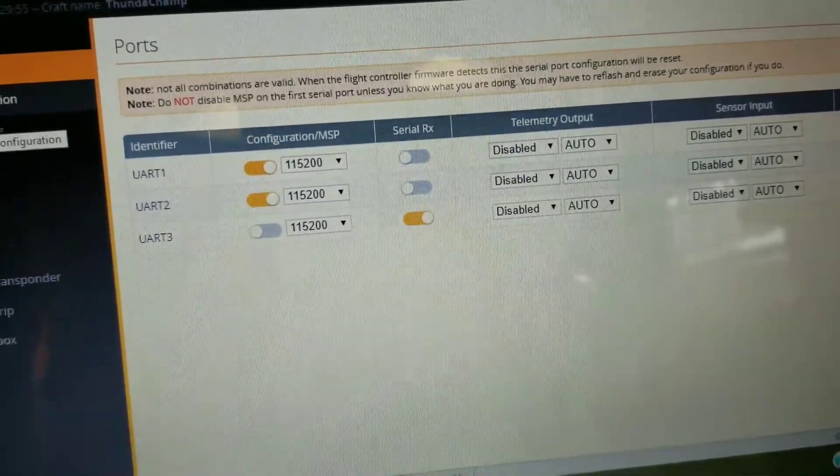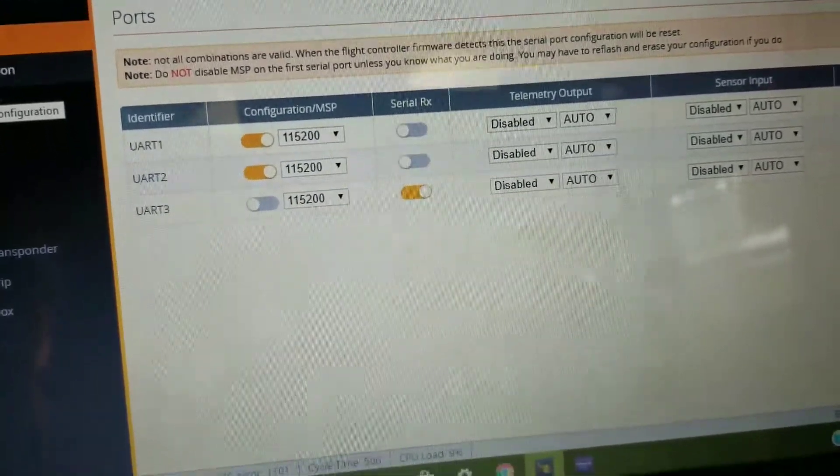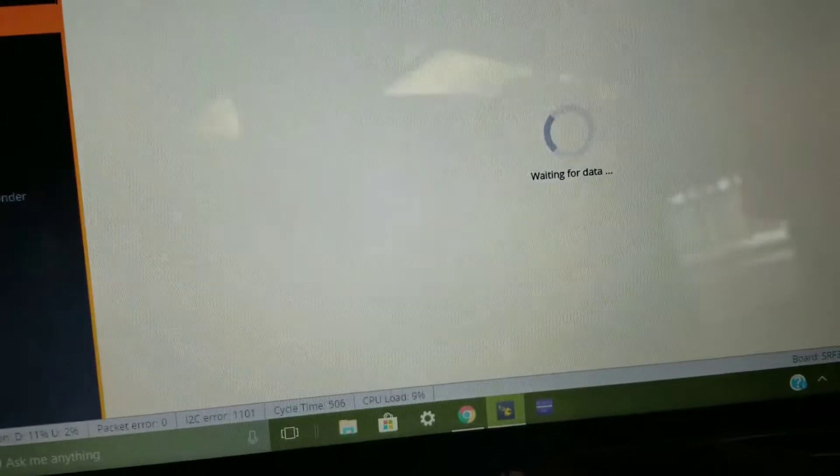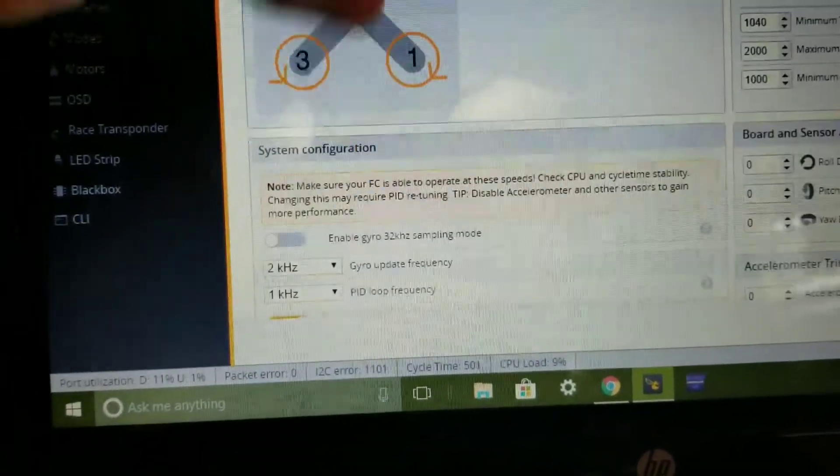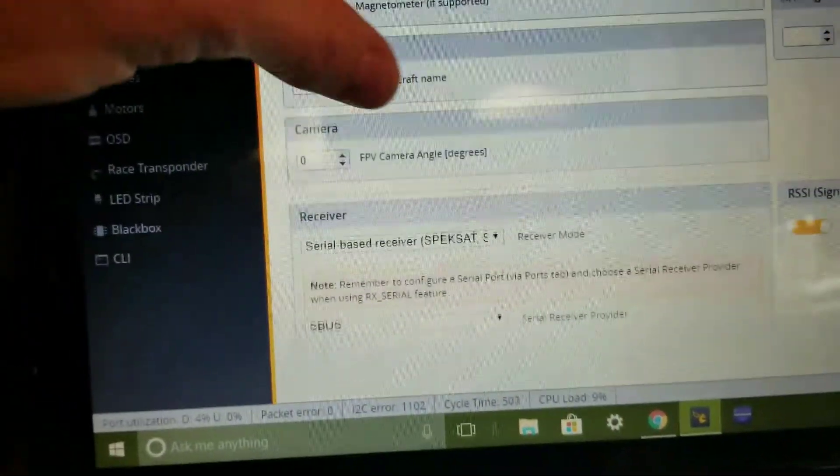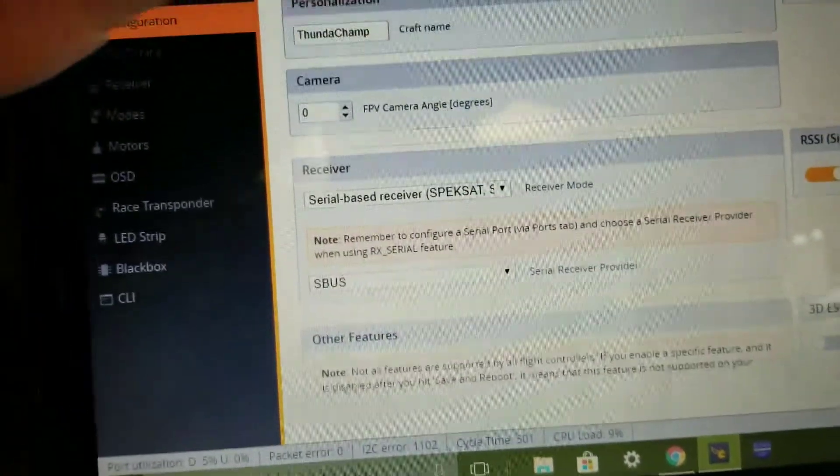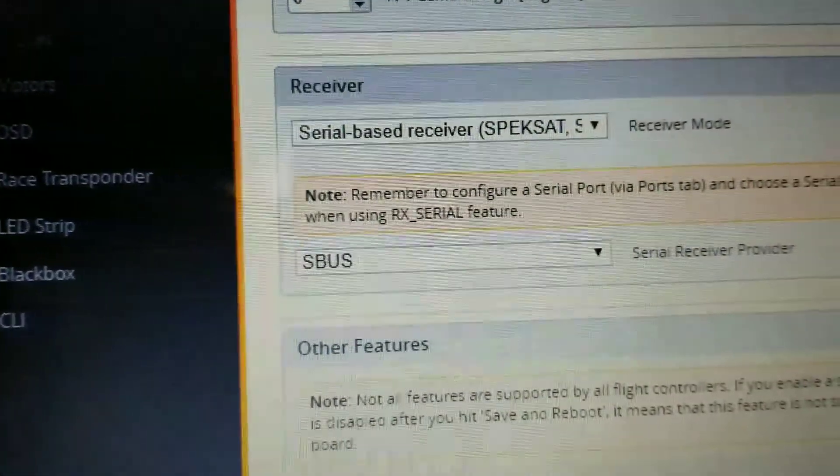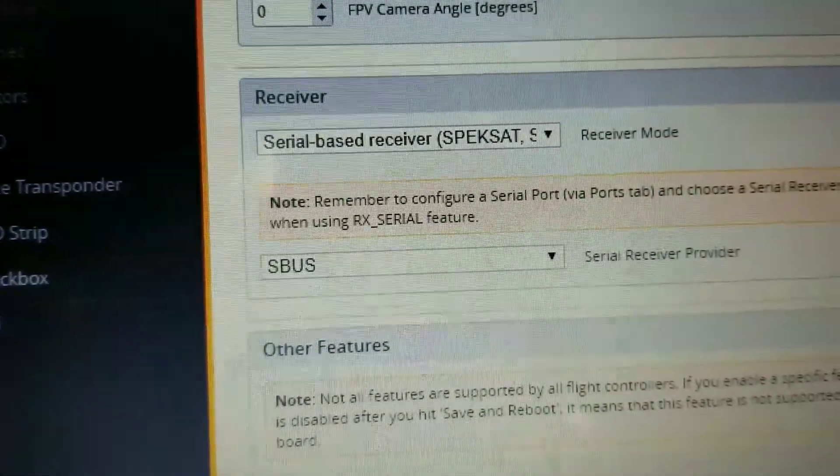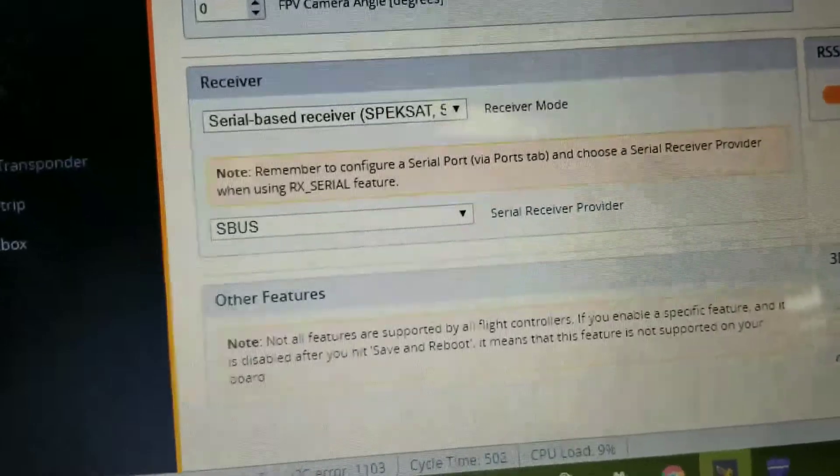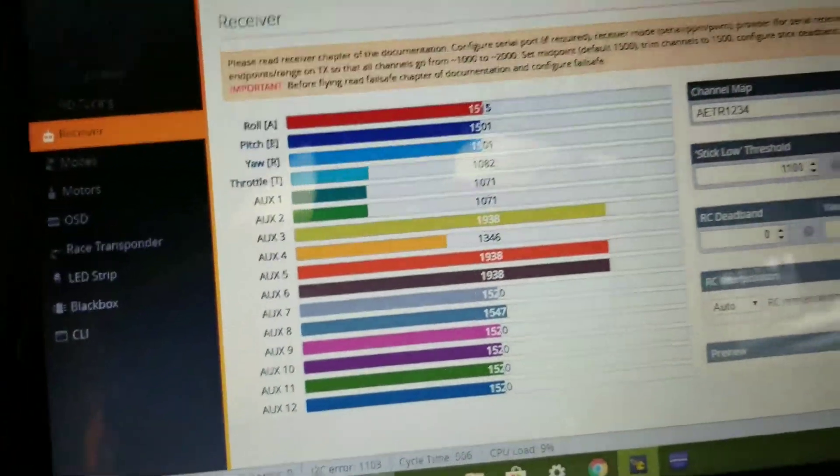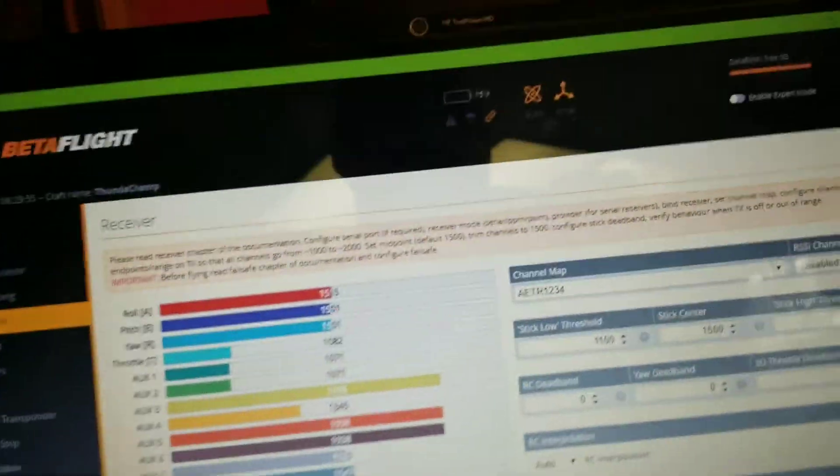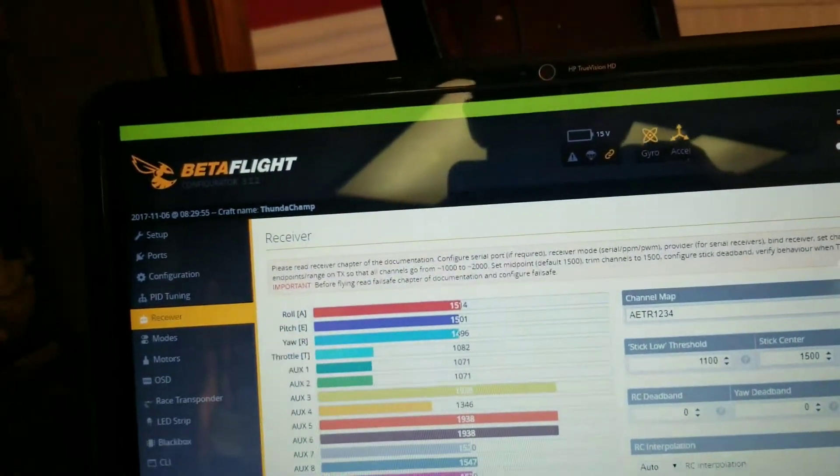And then I also just went to my receiver and configuration, made sure that I had it in SBUS, which if you don't know, because I had to be told this by somebody, is here. Receiver, you go to serial-based receiver and SBUS.